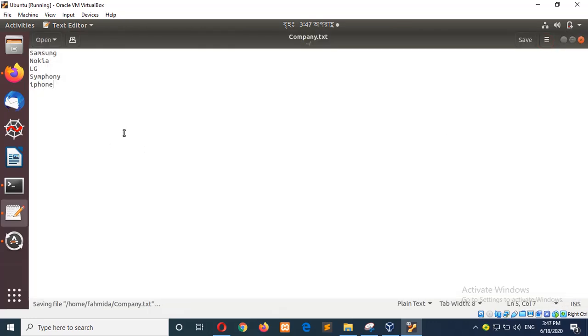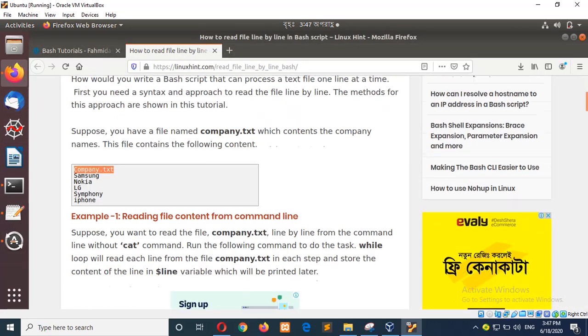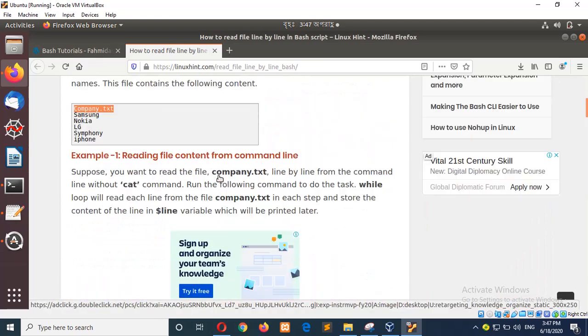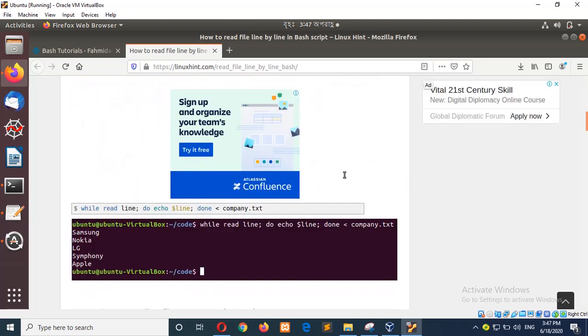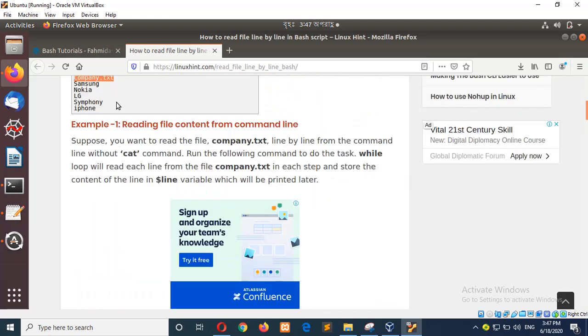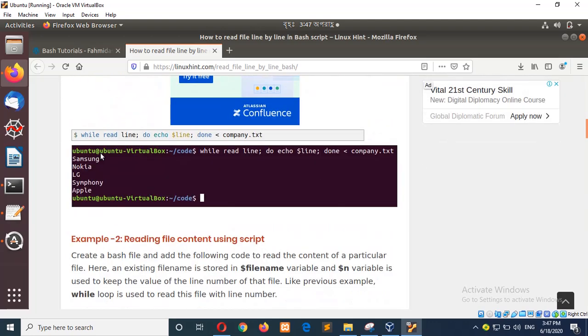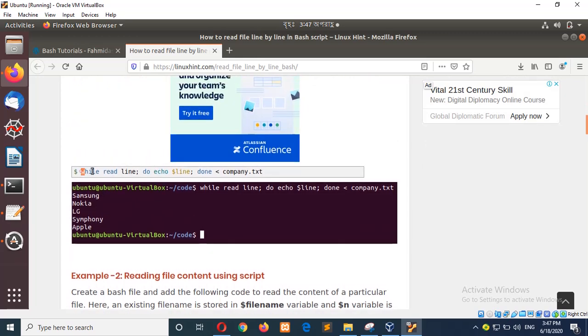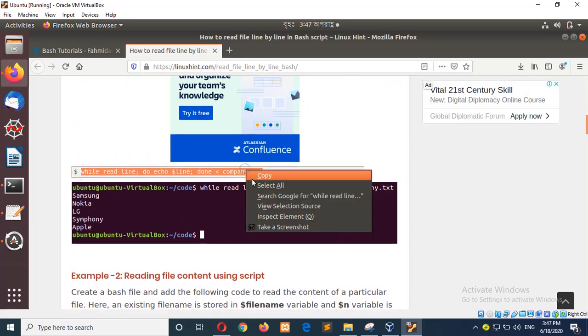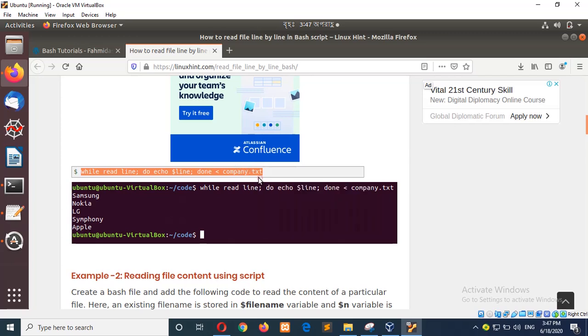Okay, now go for the first example reading content from command line. To read this file which contains five lines, you can just run this while loop from the terminal without creating a script.